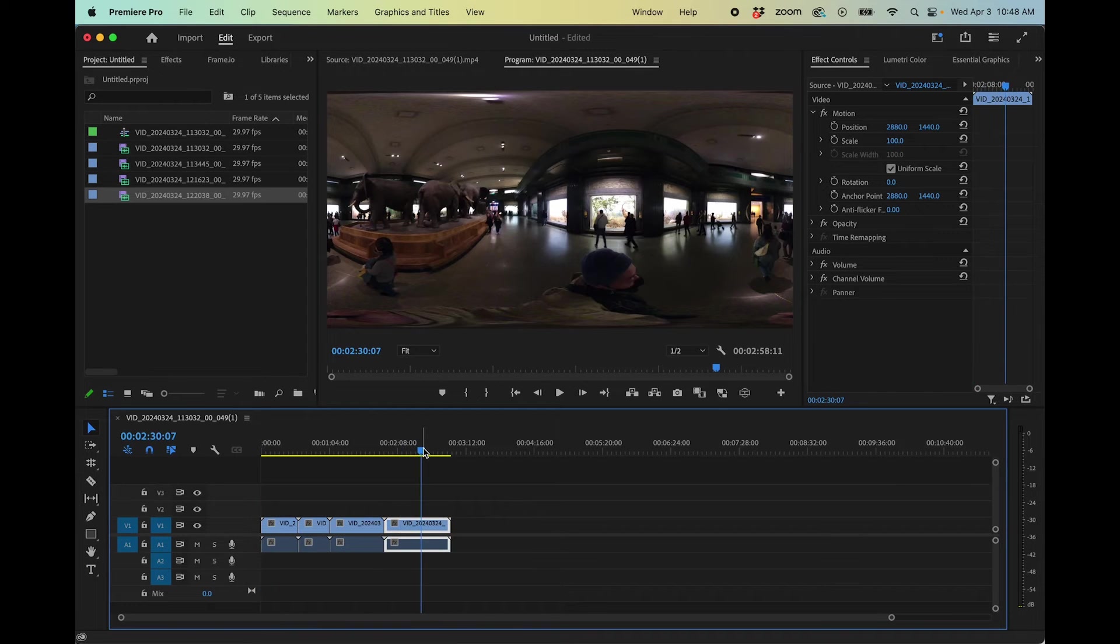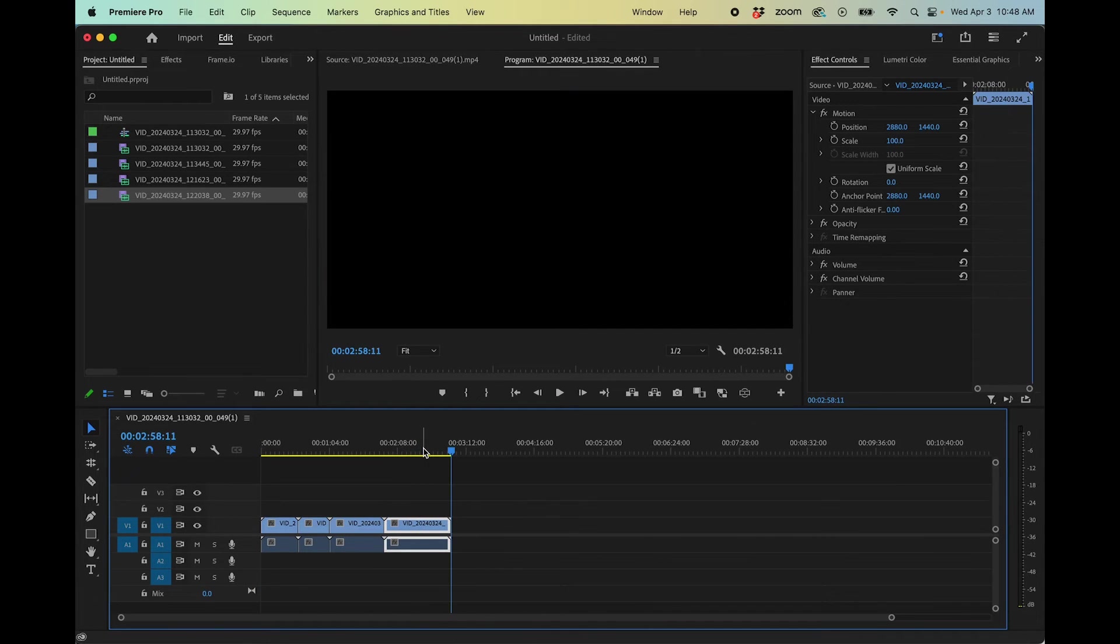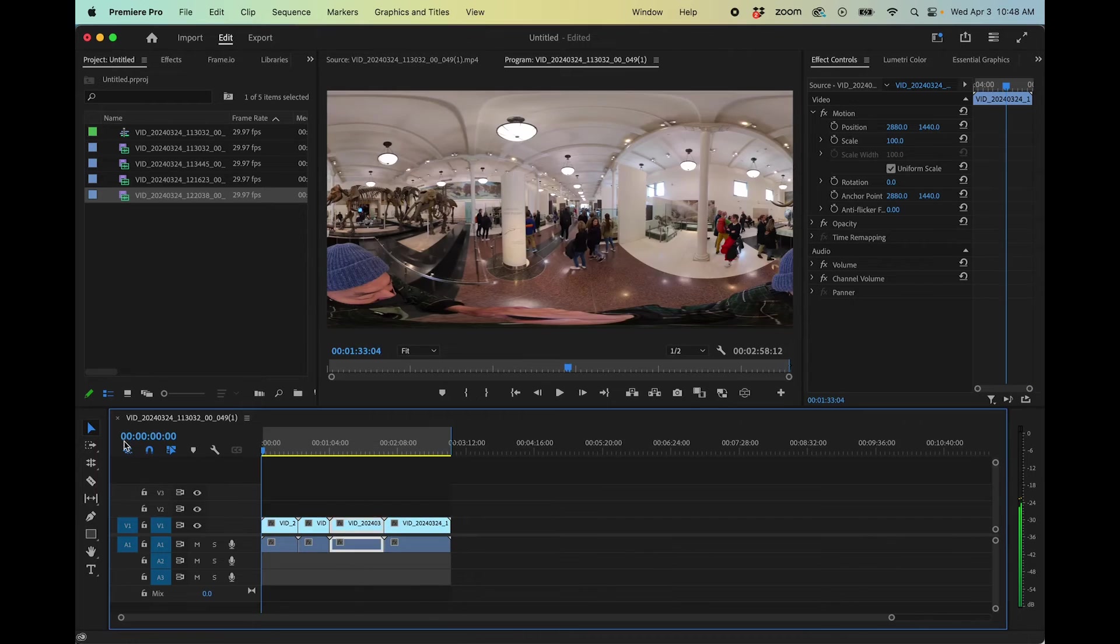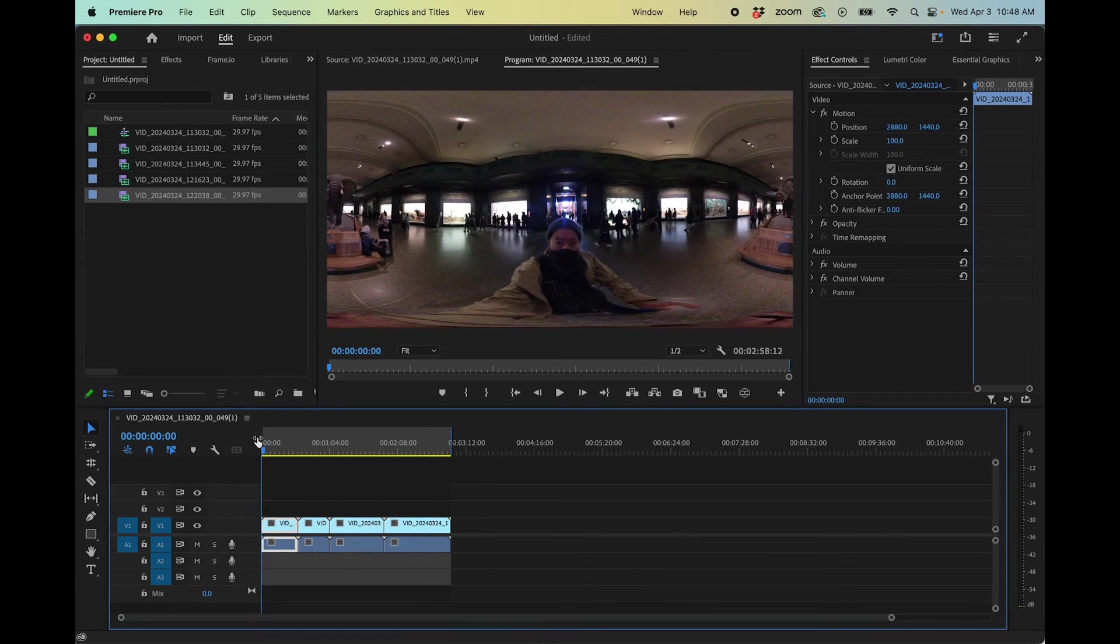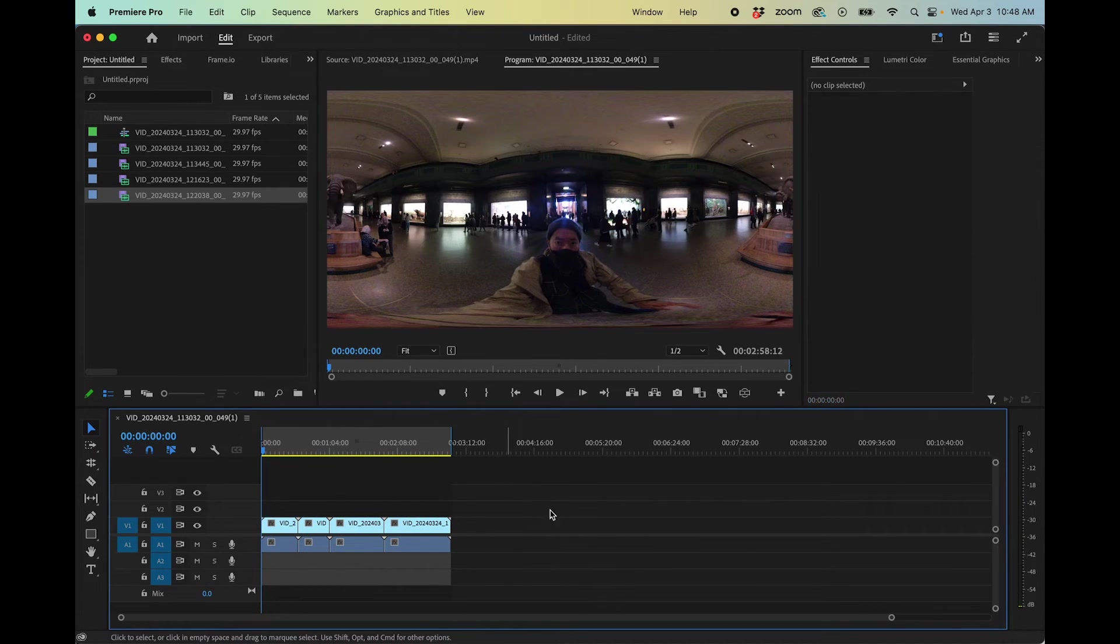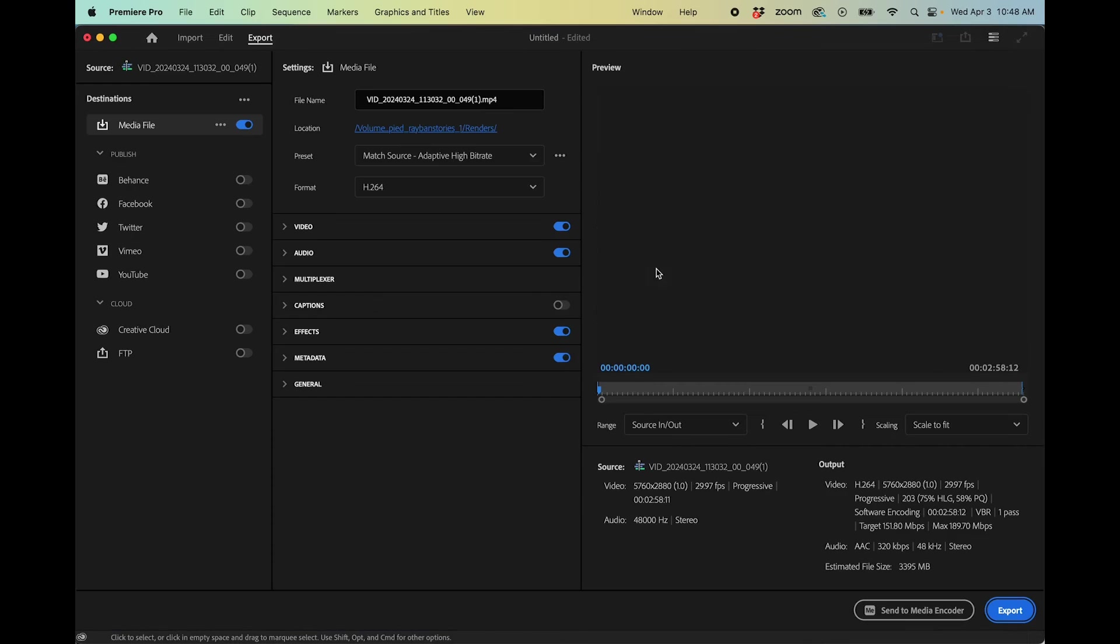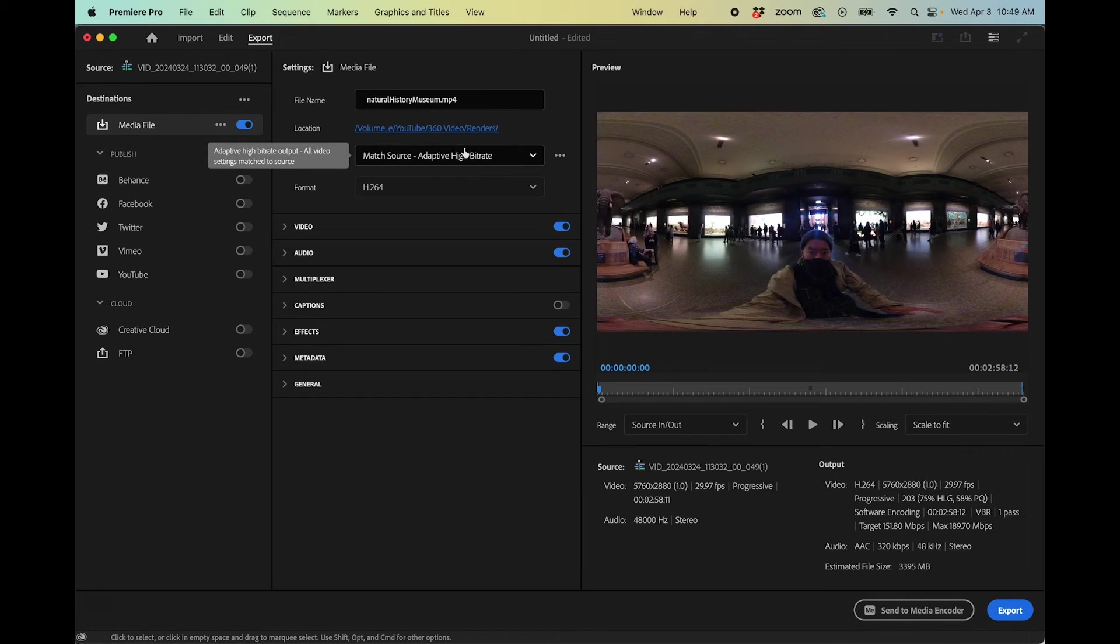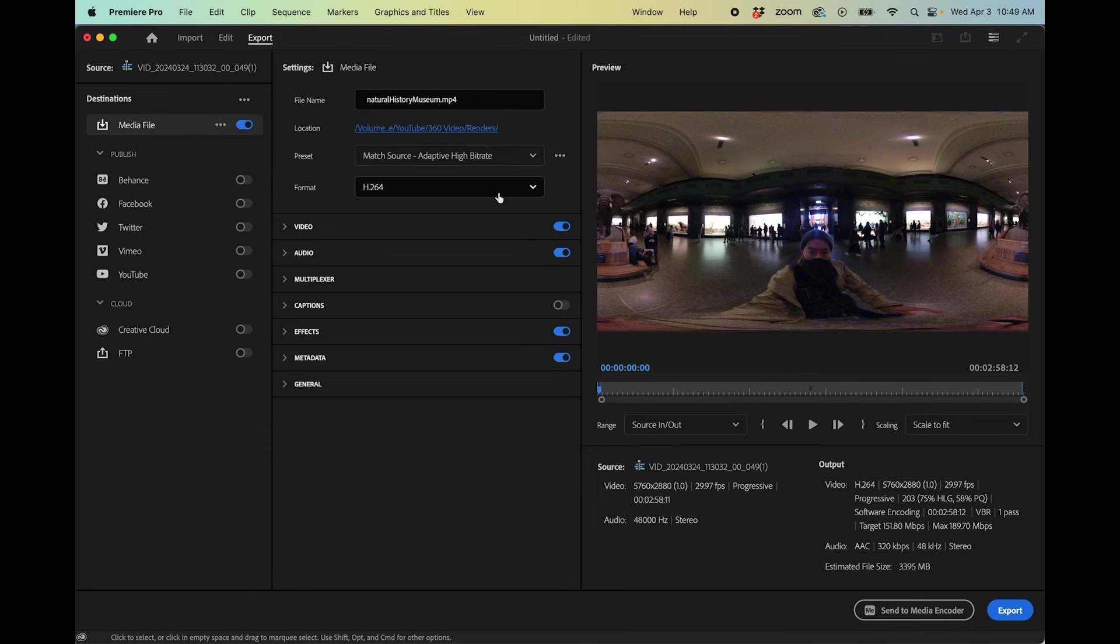And when I go to export this, I'll just set the out point here. Hit O to set that. Here's the endpoint. And I'm just going to export this. Command M on a Mac. Okay, so I am going to go export this. I've named this Natural History Museum. And I'm going to just do one thing.